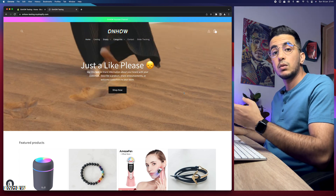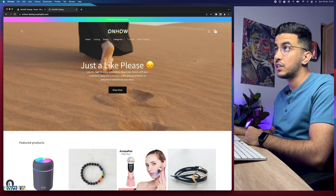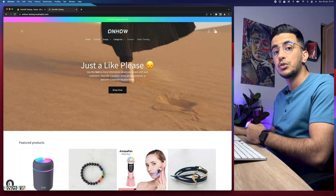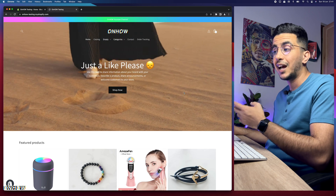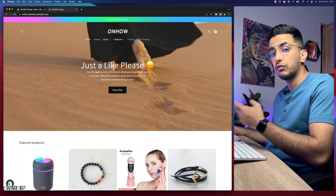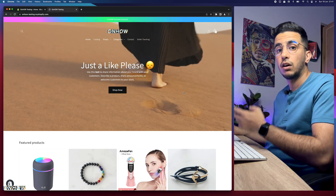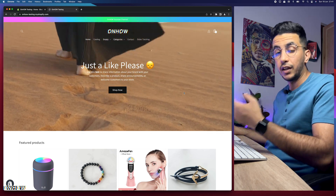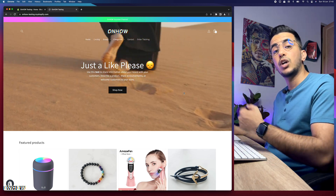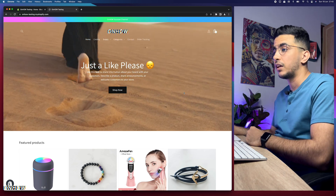This video was actually a request by one of my subscribers. In a previous video about two weeks ago, I posted a video on how to change the checkout button text, and one of my subscribers commented asking how to change the text color or the button color. So this video is for you. If you have any video requests, drop me a comment and I'd be happy to make a video.